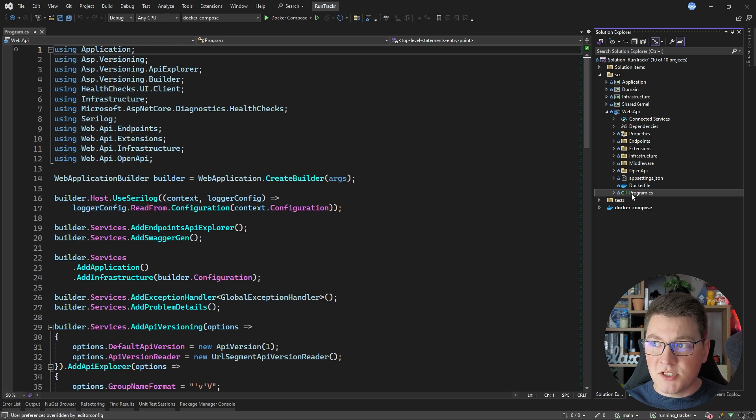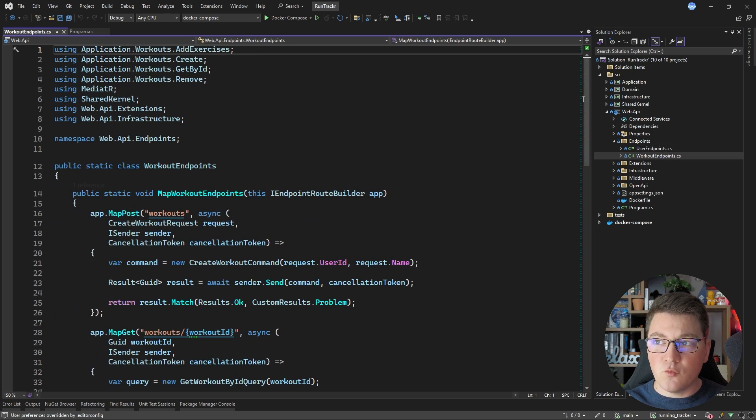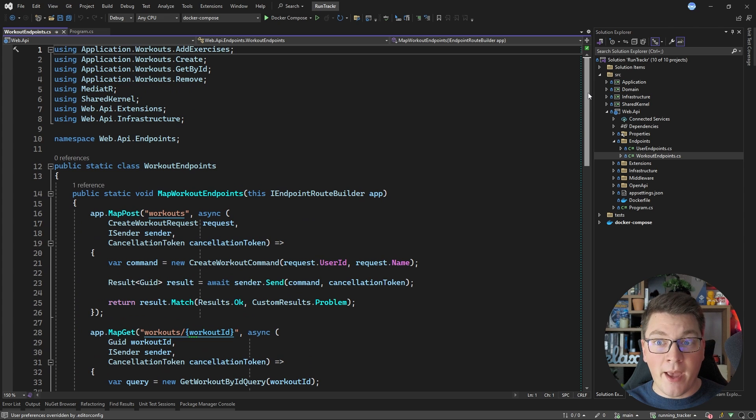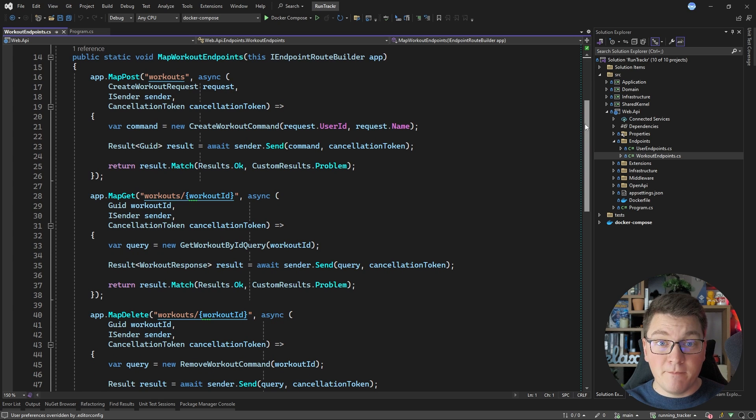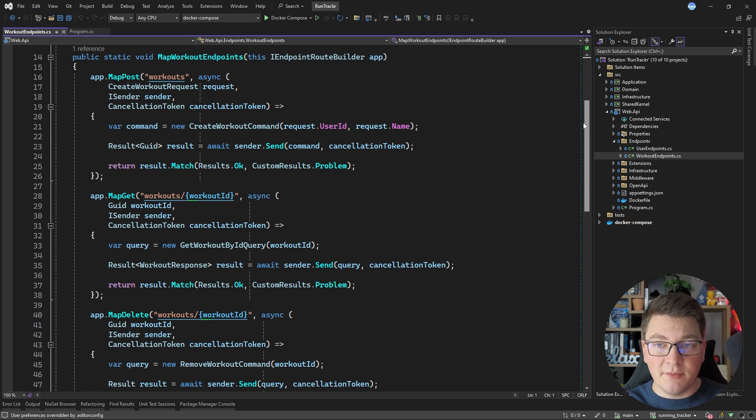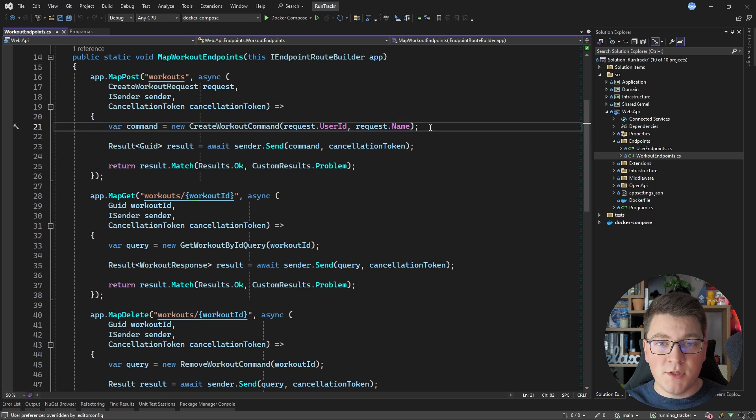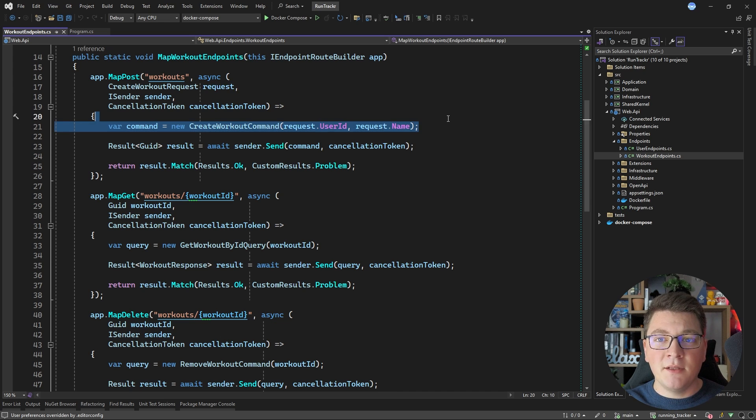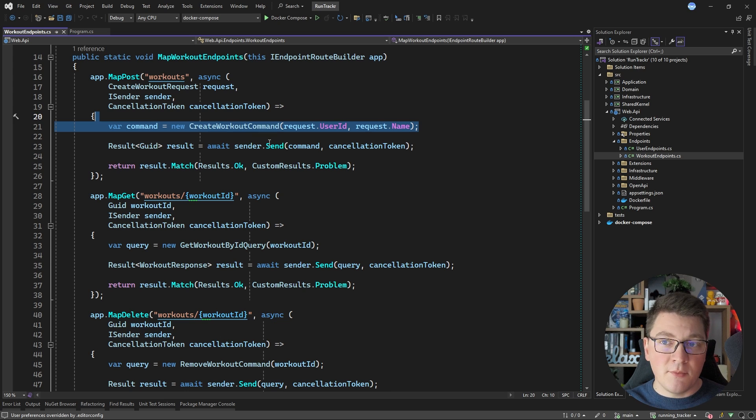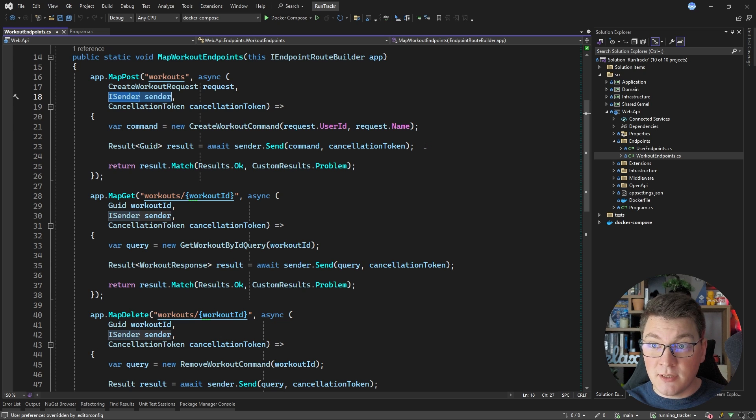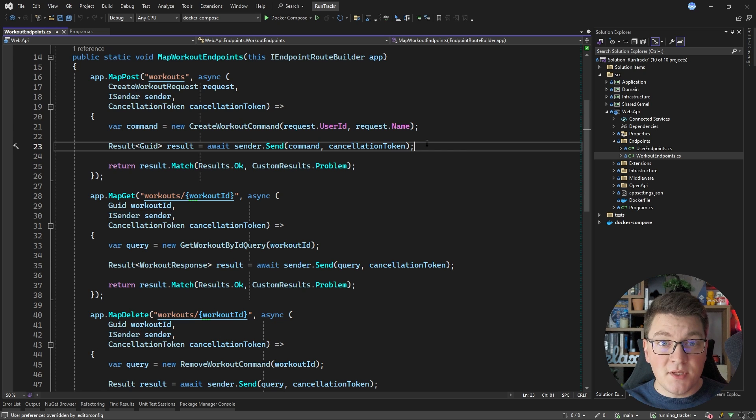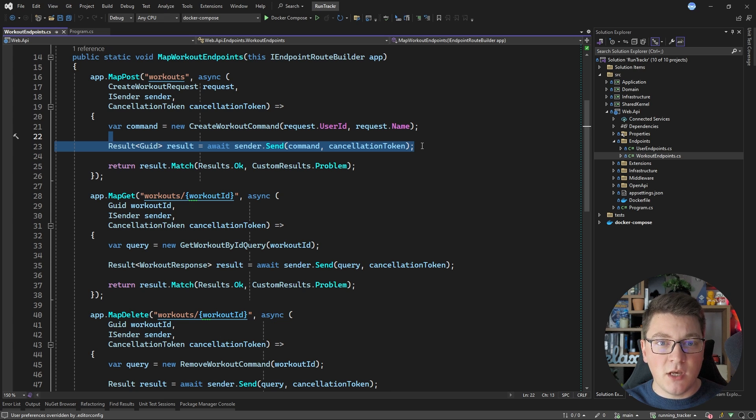The core responsibility of the presentation layer is exposing endpoints where the outside users can interact with our system. In this example, I'm using minimal API endpoints to define post, put, delete, and get endpoints for my API. And you can see that all of my endpoints are really straightforward. Most endpoints have only three lines of code, which revolves around taking in an incoming API request and mapping it to a respective command or query instance. Then we're going to use the iSender service from Mediator, which is an in-memory messaging library, to send this command or query object to the respective handler, which is going to give us back the result of this operation.